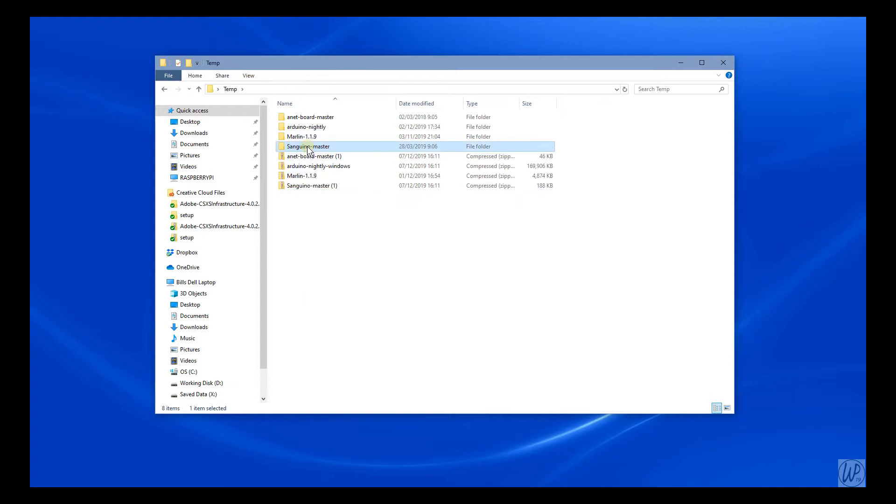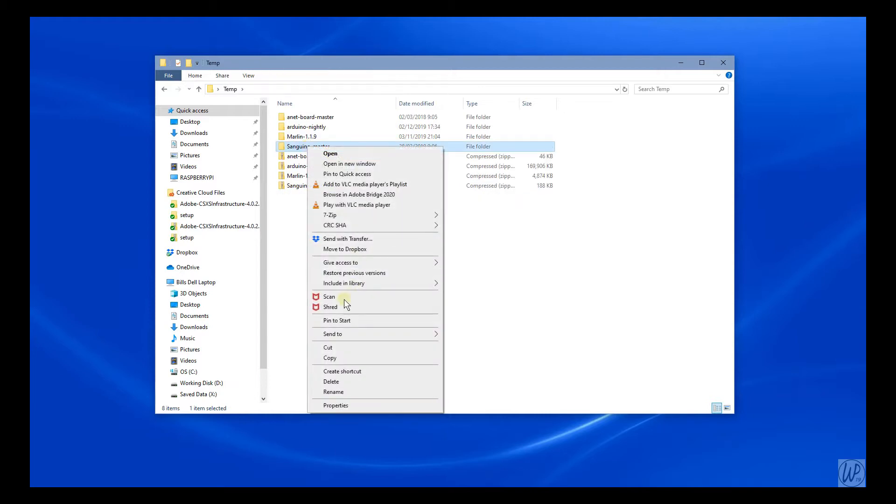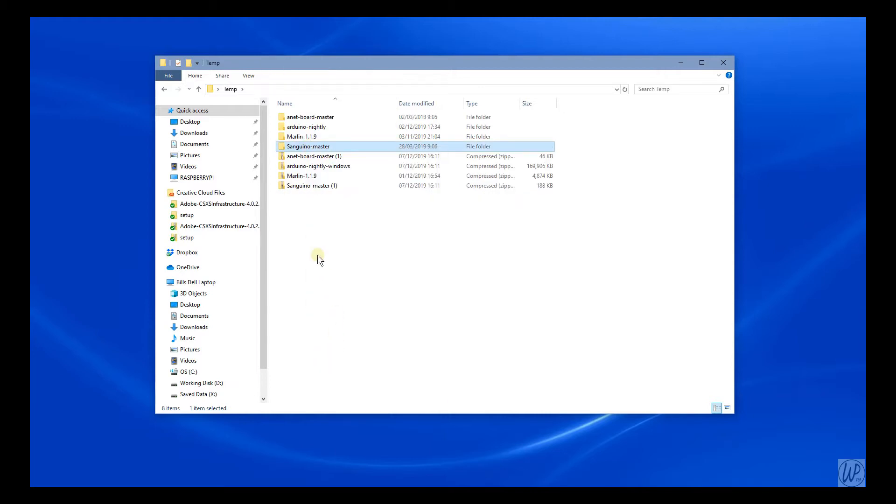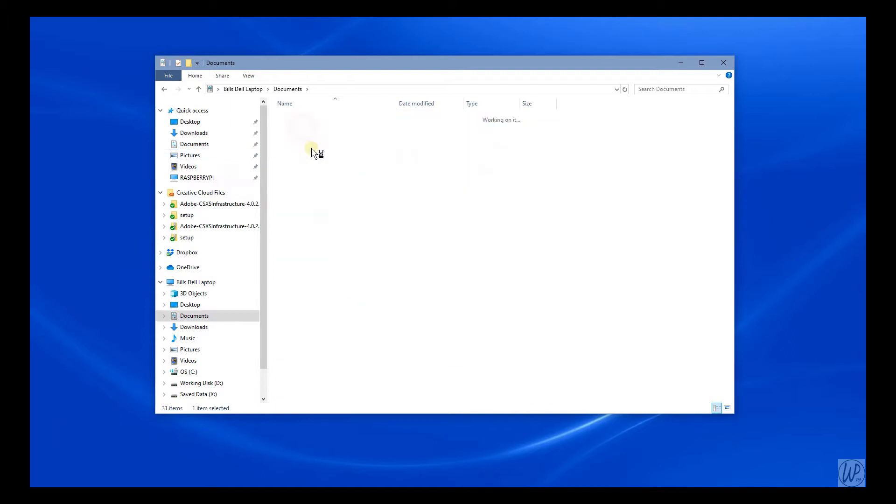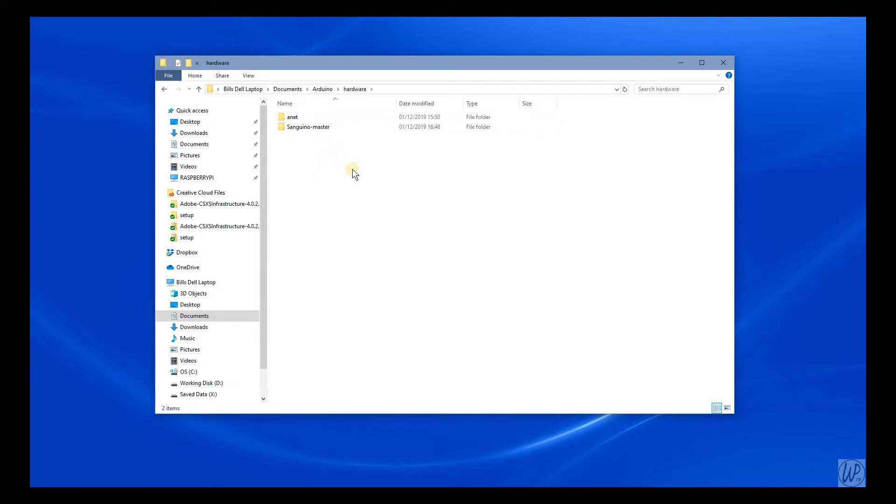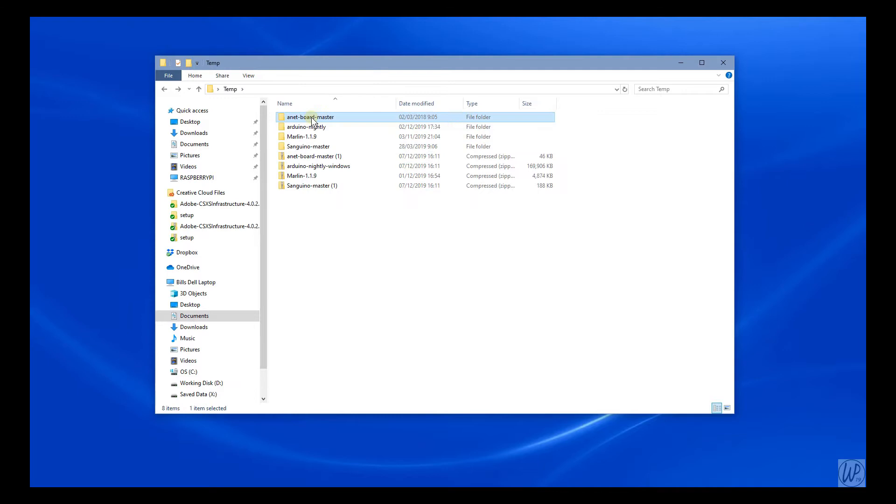Now you need to copy the Sanguino master folder that you unzipped and paste it into Documents\Arduino\Hardware. If you're doing this for the ANET A8, copy the ANET folder from the ANET board master folder that you downloaded and paste that into the hardware folder.